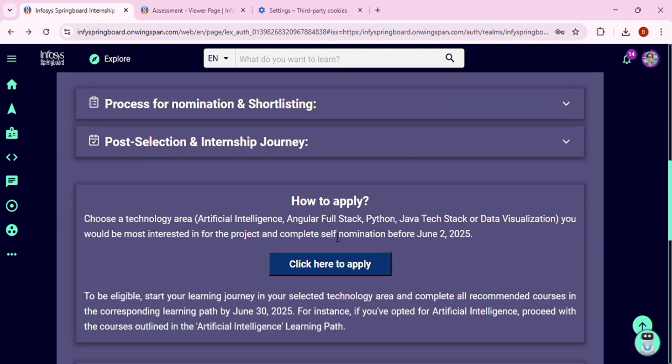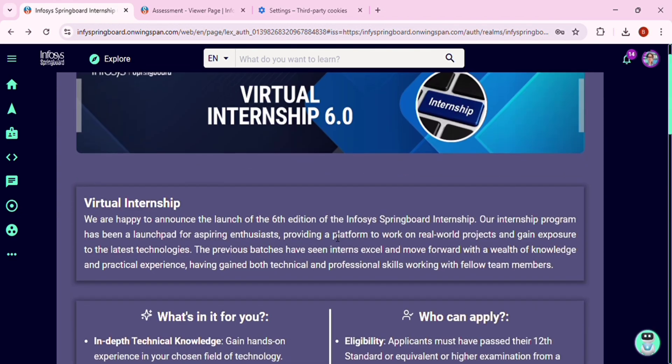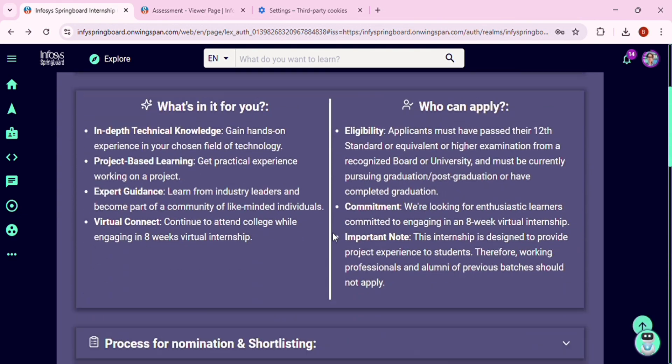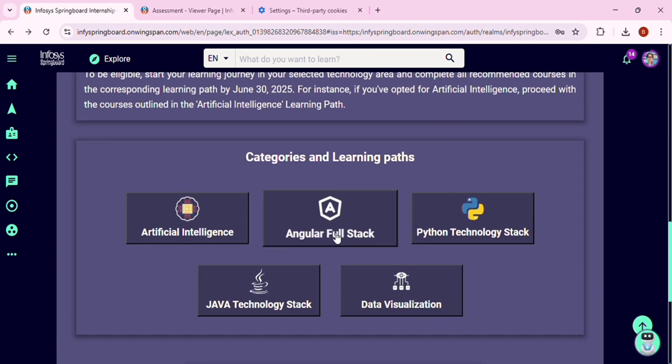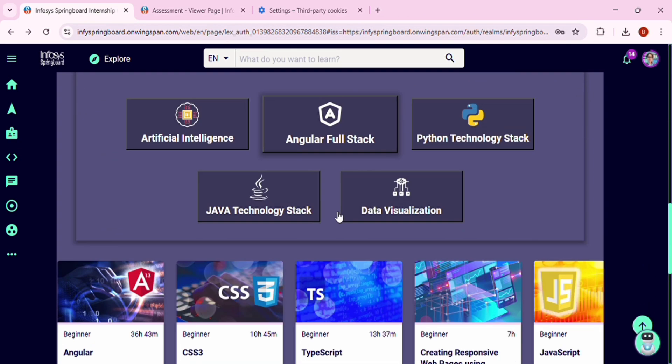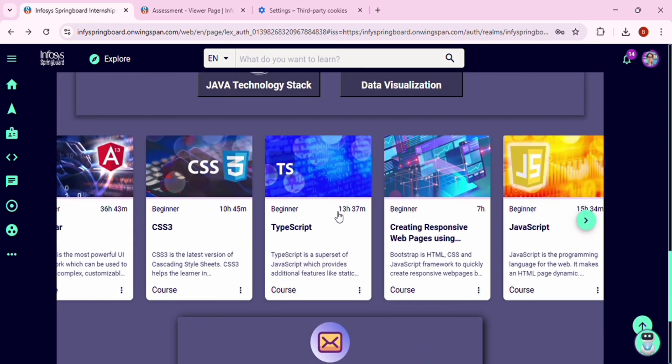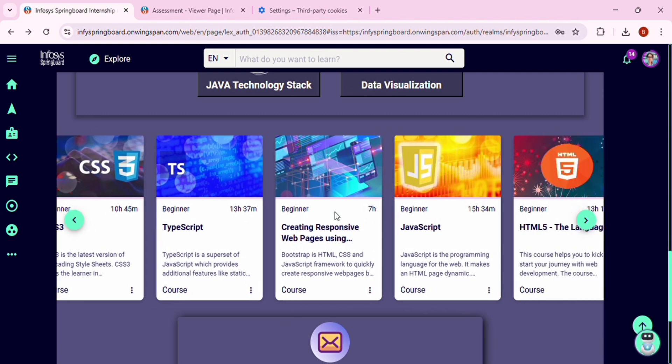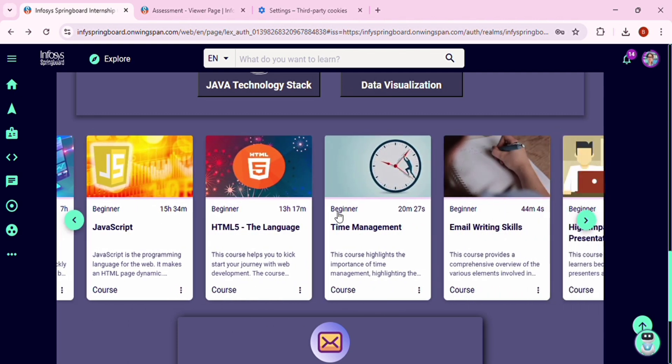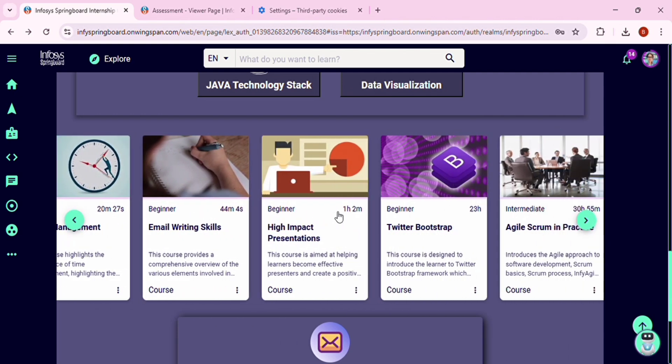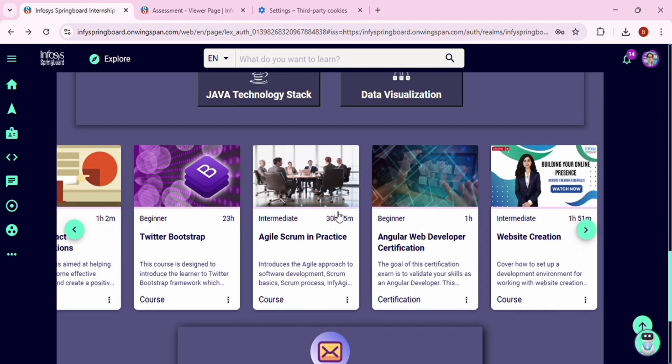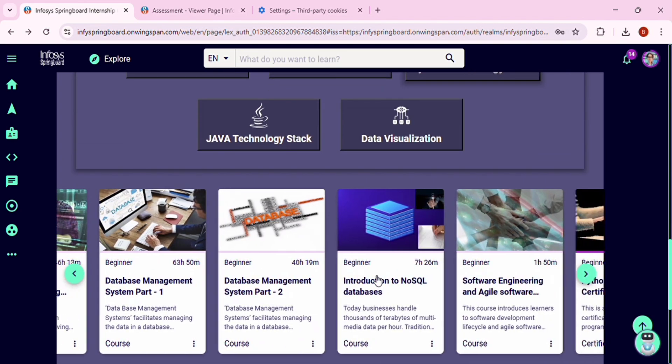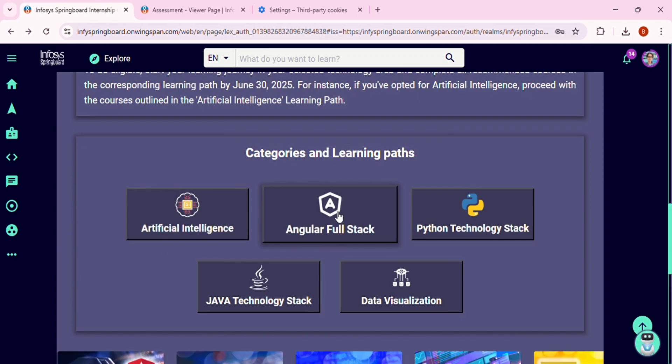First thing is where do we find the recommended courses and the certifications. The link is provided in the description below, you can check it out. So here you can find the courses that you have to complete. You don't need to complete all the courses in all the domains, only the domain that you have chosen while registration. You can choose that and you can complete all the below courses and the certifications on or before June 30.